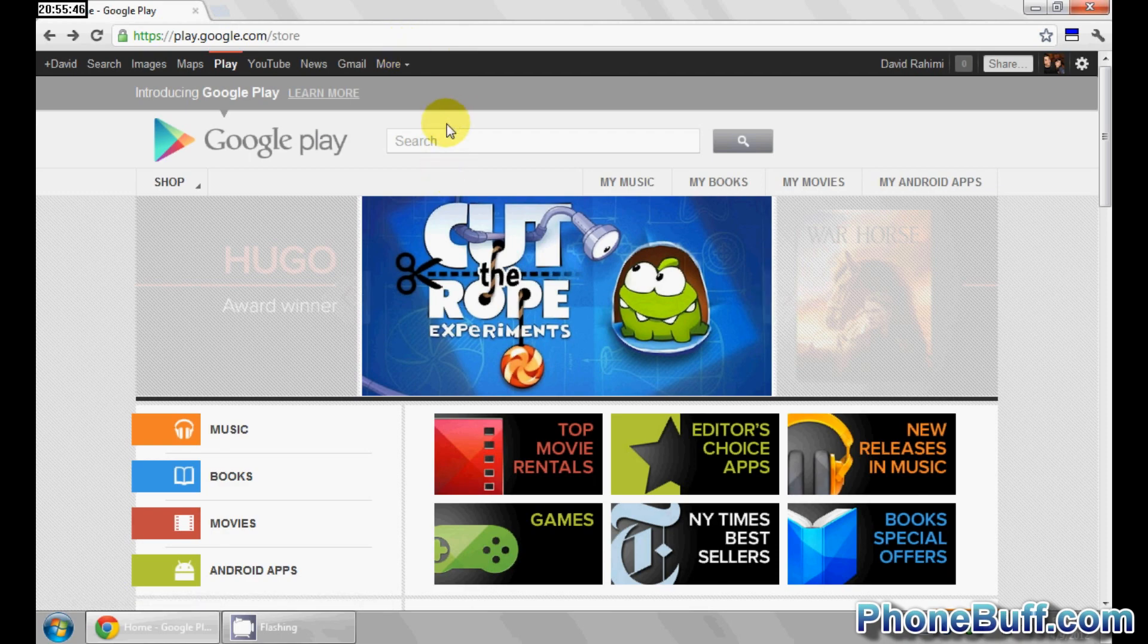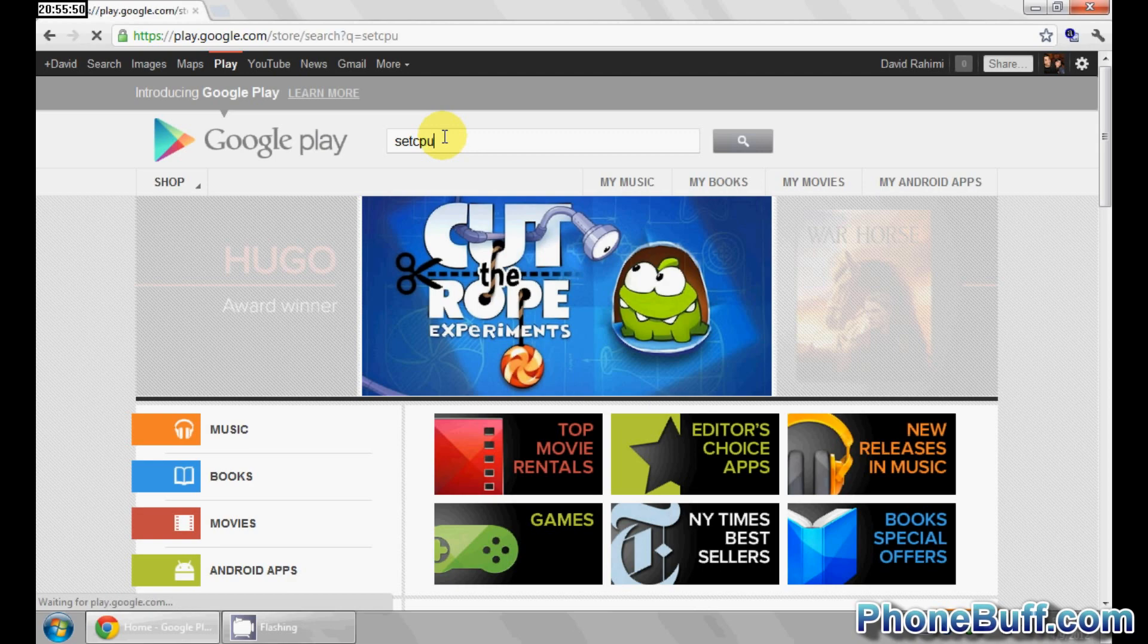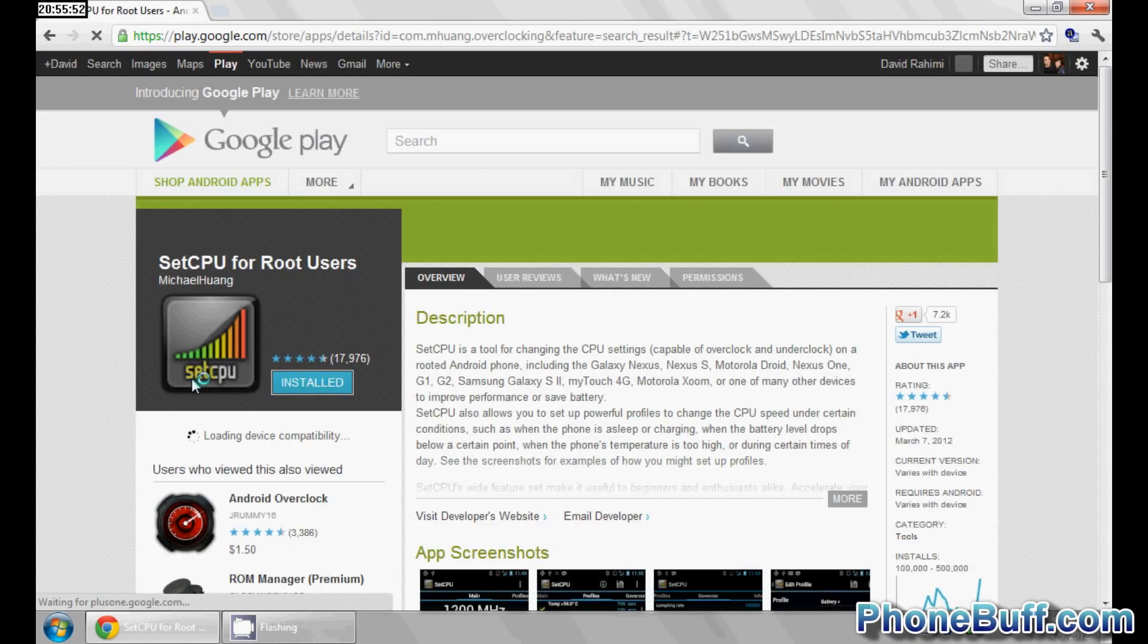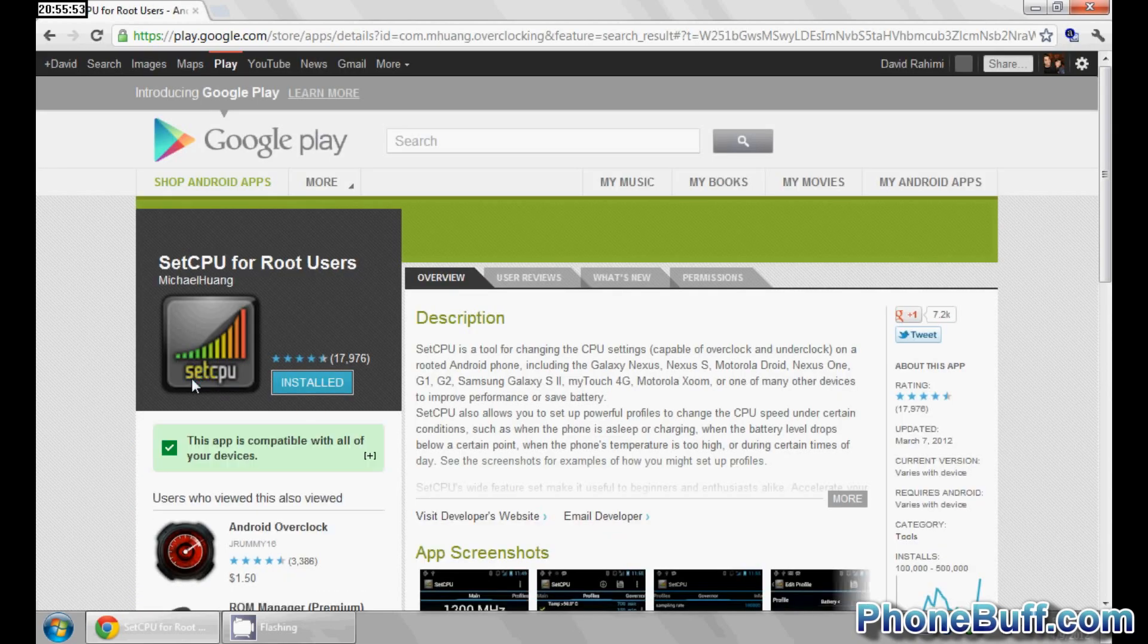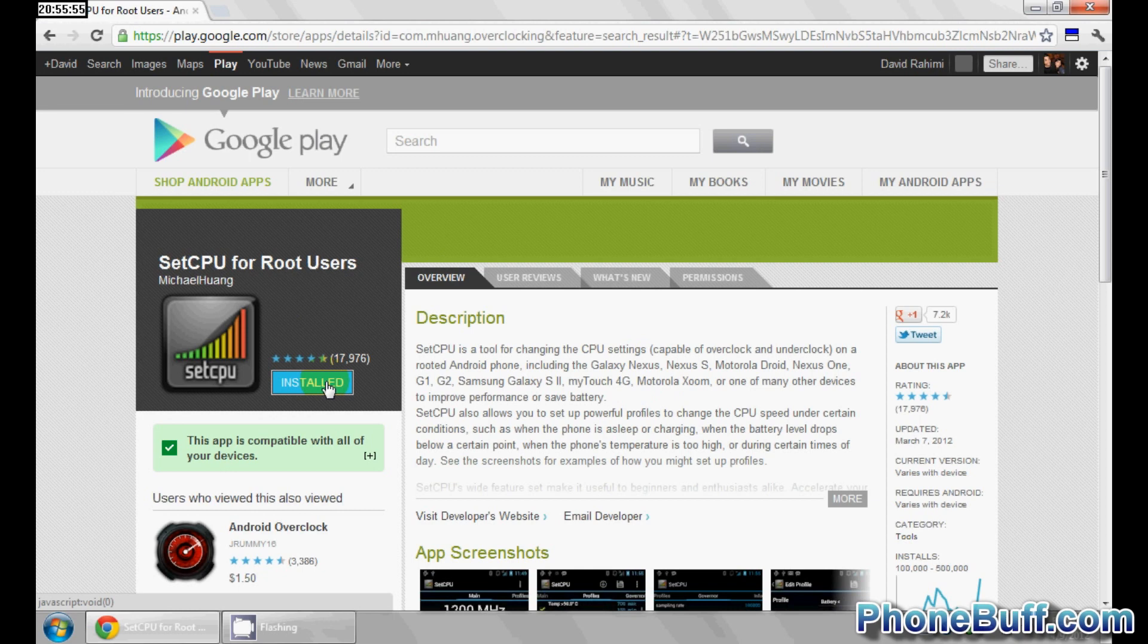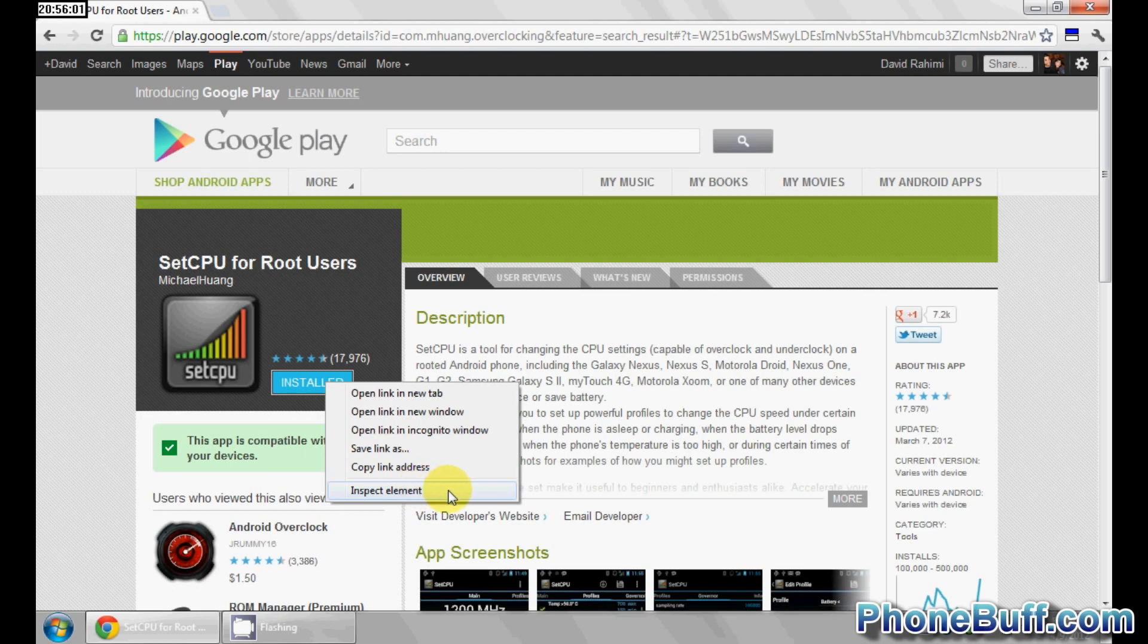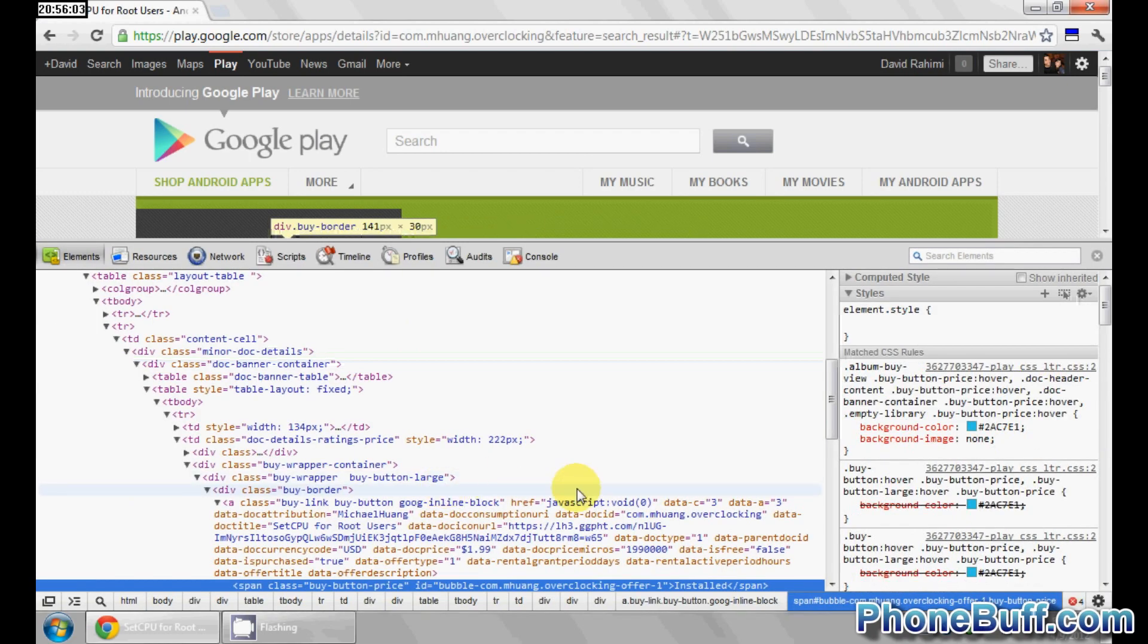Then on the search bar type in the app that you're trying to download and buy. So mine is SetCPU. I went ahead and opened up the page and what I'm going to do is right click on installed and hit inspect element.